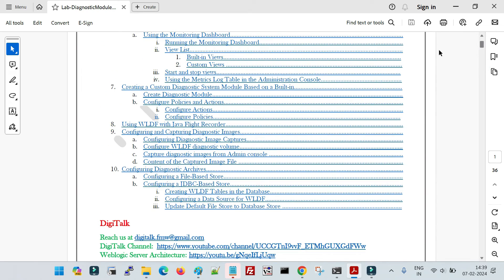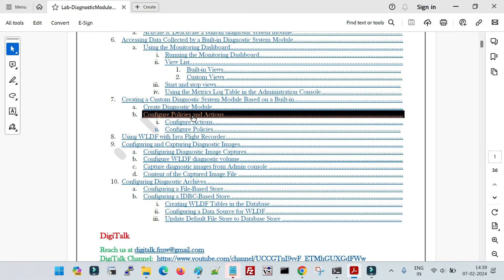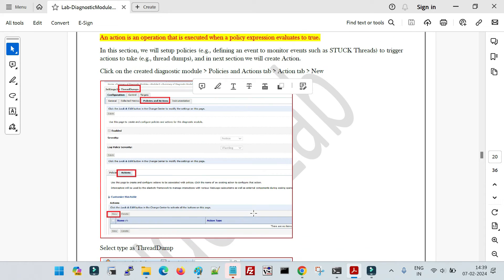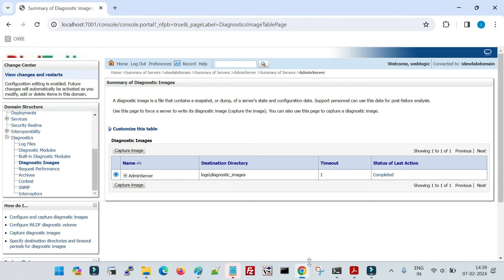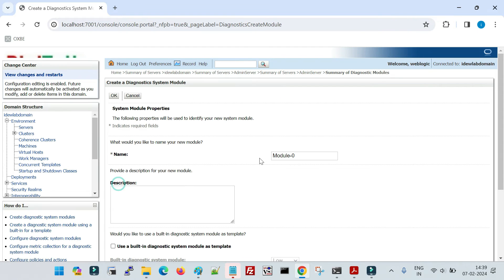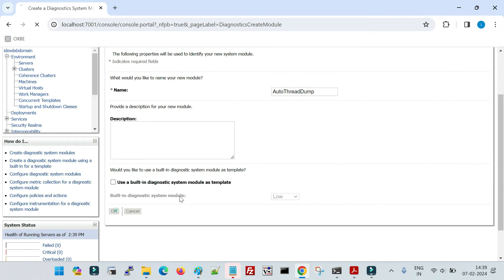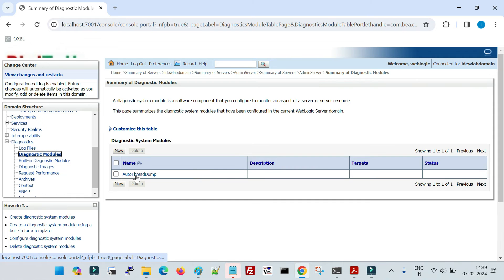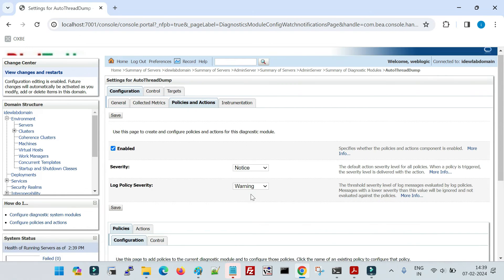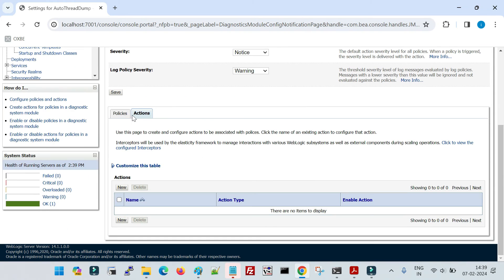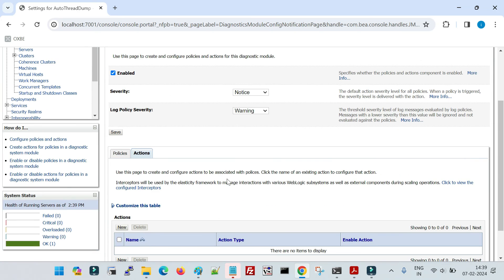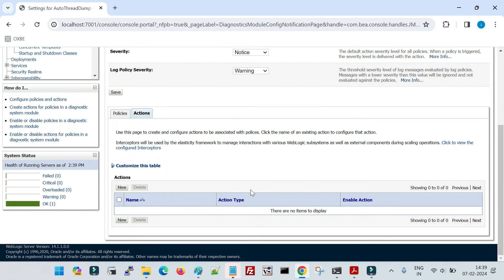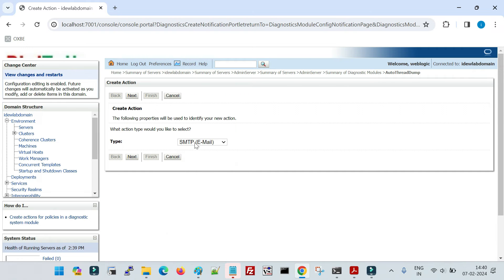Now I am going to show you how to configure policies and actions. Suppose you want to automatically take thread dumps in case of any stuck thread in your managed server or admin server. For that, go to Diagnostic Modules and create a new diagnostic module — let me give it the name 'auto-thread-dump'. Click OK. Now click on that module and then click on Policies and Actions. Here you define what policies you want and what action to take when a policy is executed. I will click New and select action type Thread Dump because I need to take thread dumps.